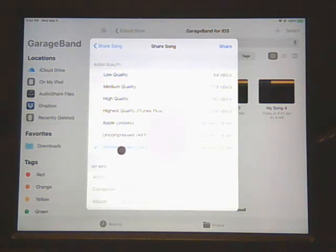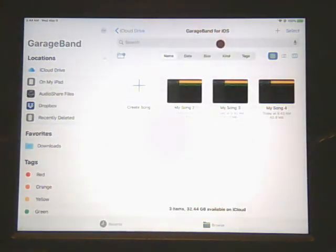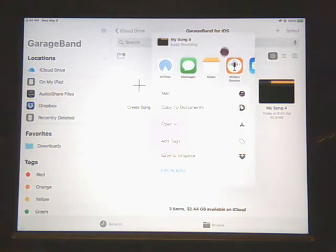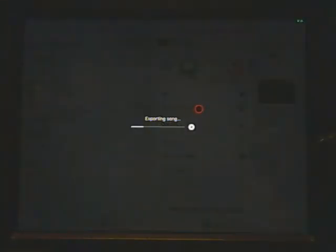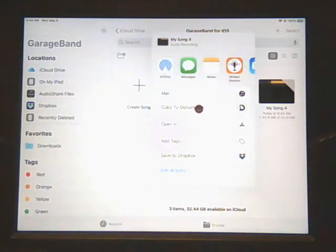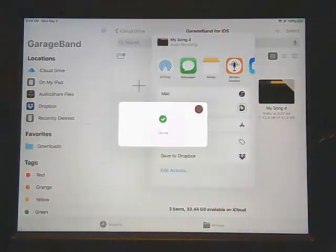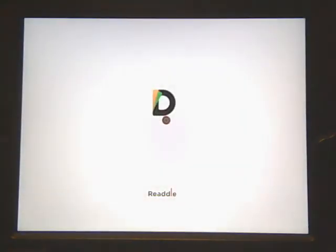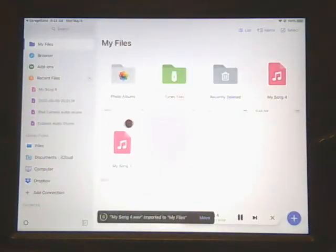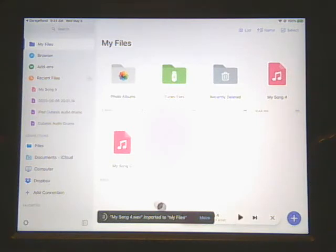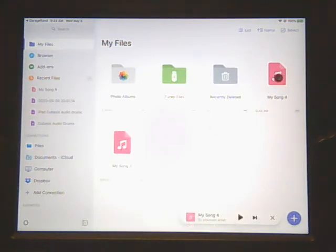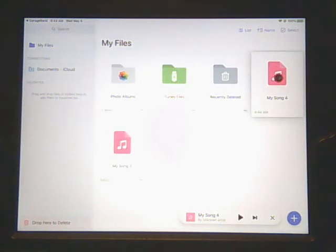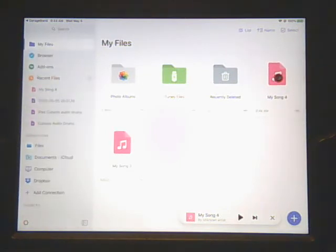Right there. And so then we're going to pick share and then we're going to pick copy to document. So it's exporting the song to my document folder on the iPad. So we're all done there and it'll open up and start playing it. There's 'My Song 4.'